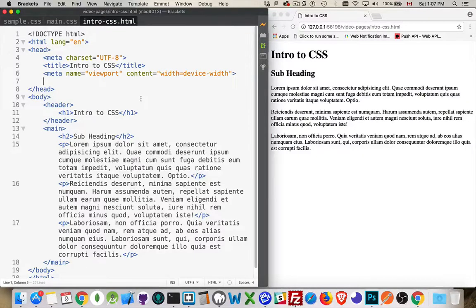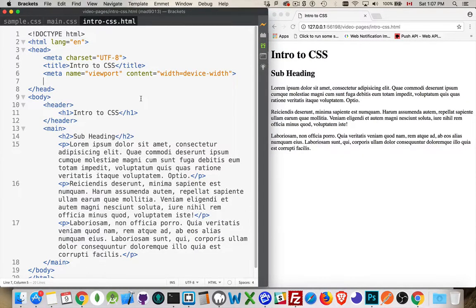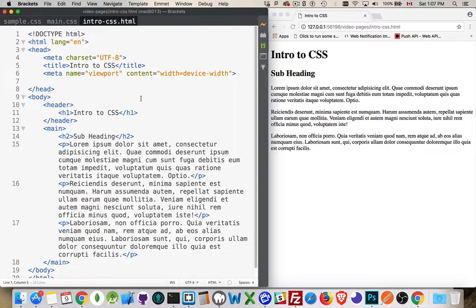Okay, welcome to CSS. This video is going to talk about how you can add CSS to a web page, what CSS is, and how you can write it.